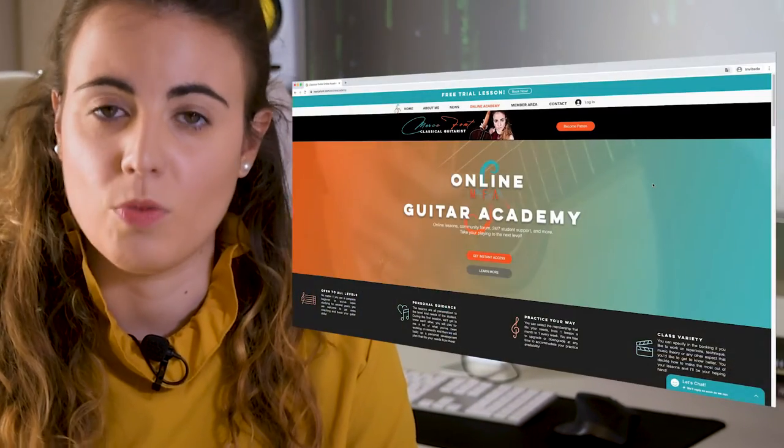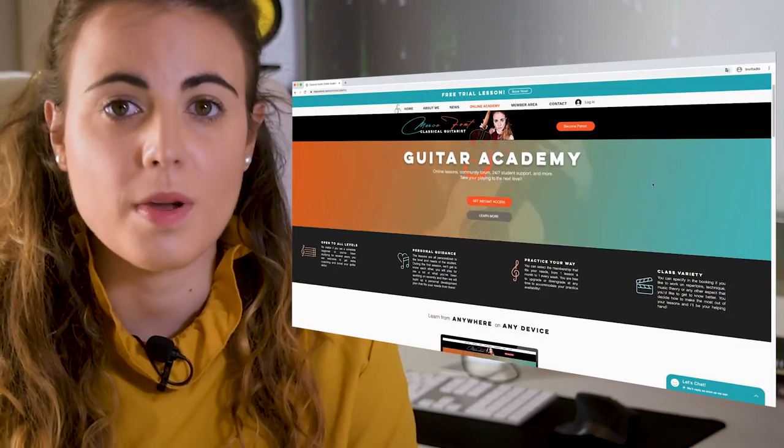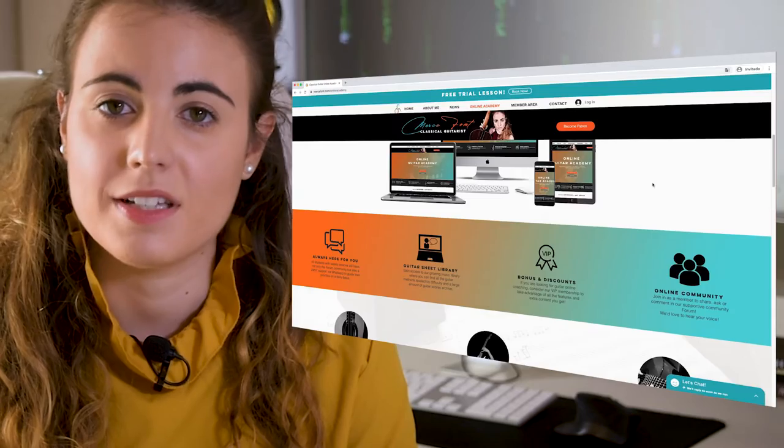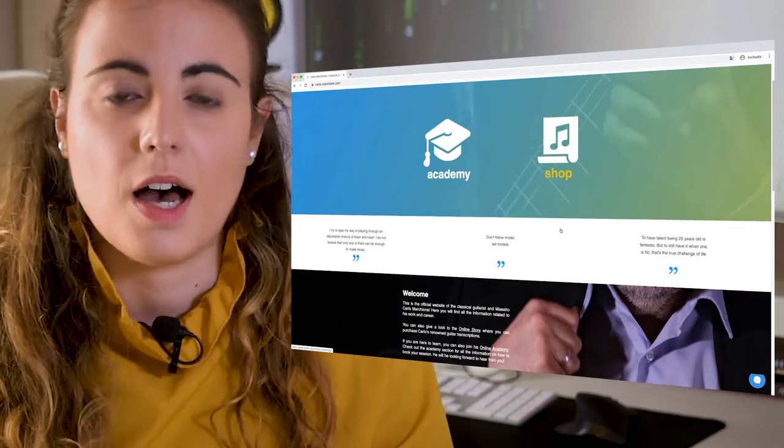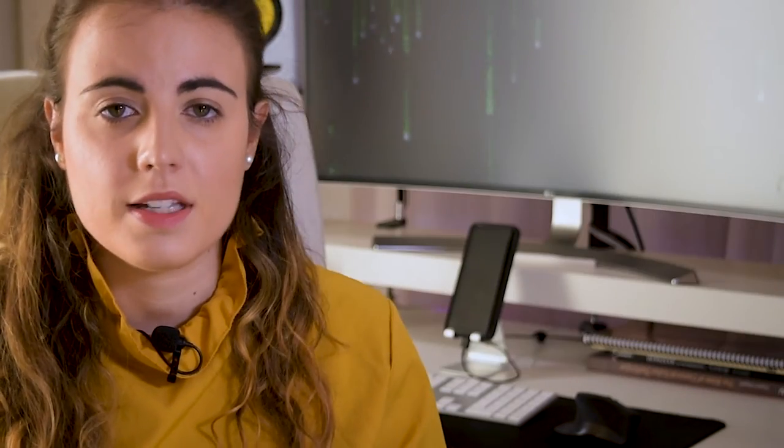Hi, my name is Marcia Fon. I'm a classical guitar player and I have made my own website with my own online academy, as well as Carlo Marquillone's site. I will show you how in less than 10 minutes you can set up a system that takes away all this work from you, and get your students' meetings booked in a much faster and simpler way. So let's dive in.